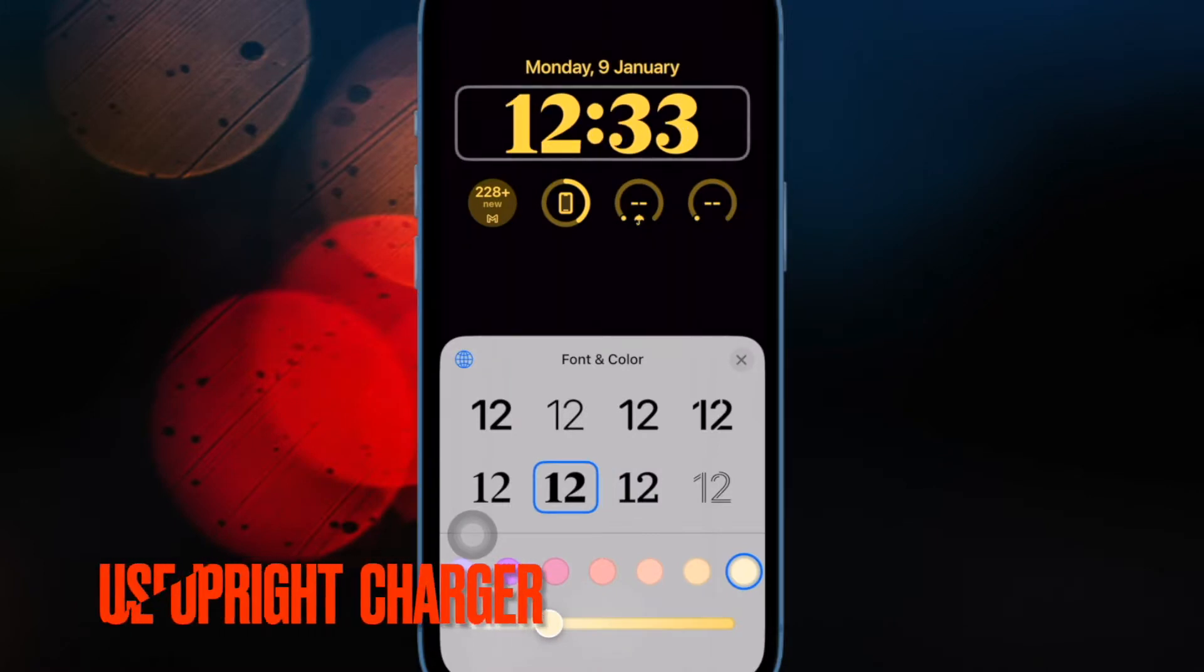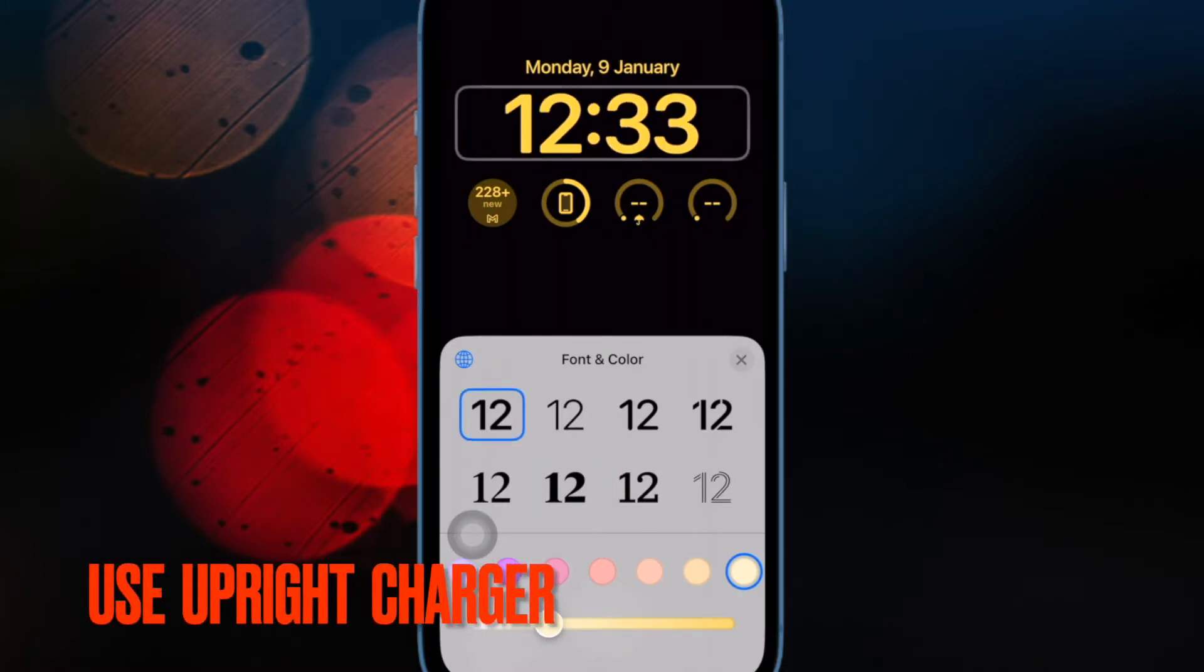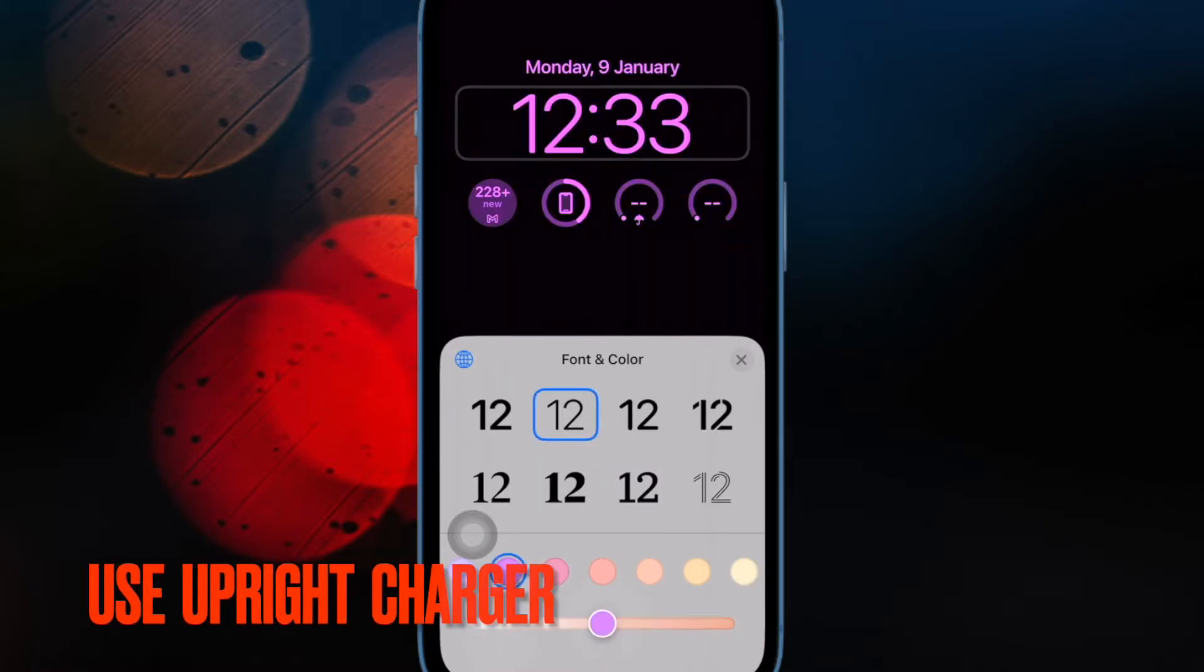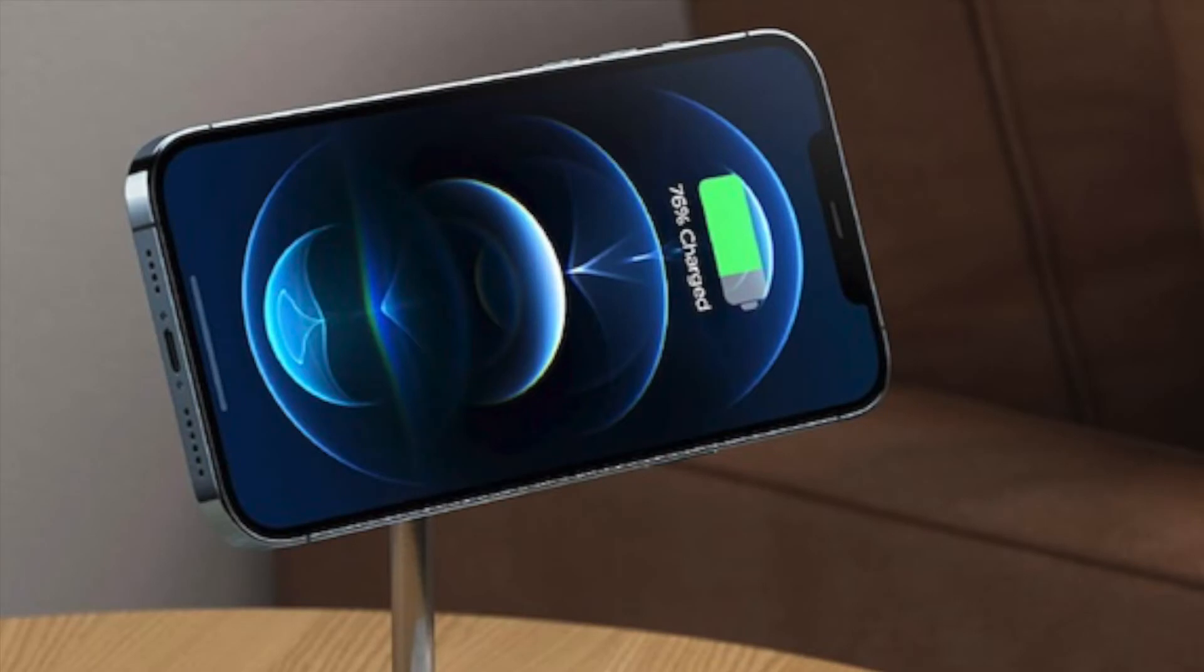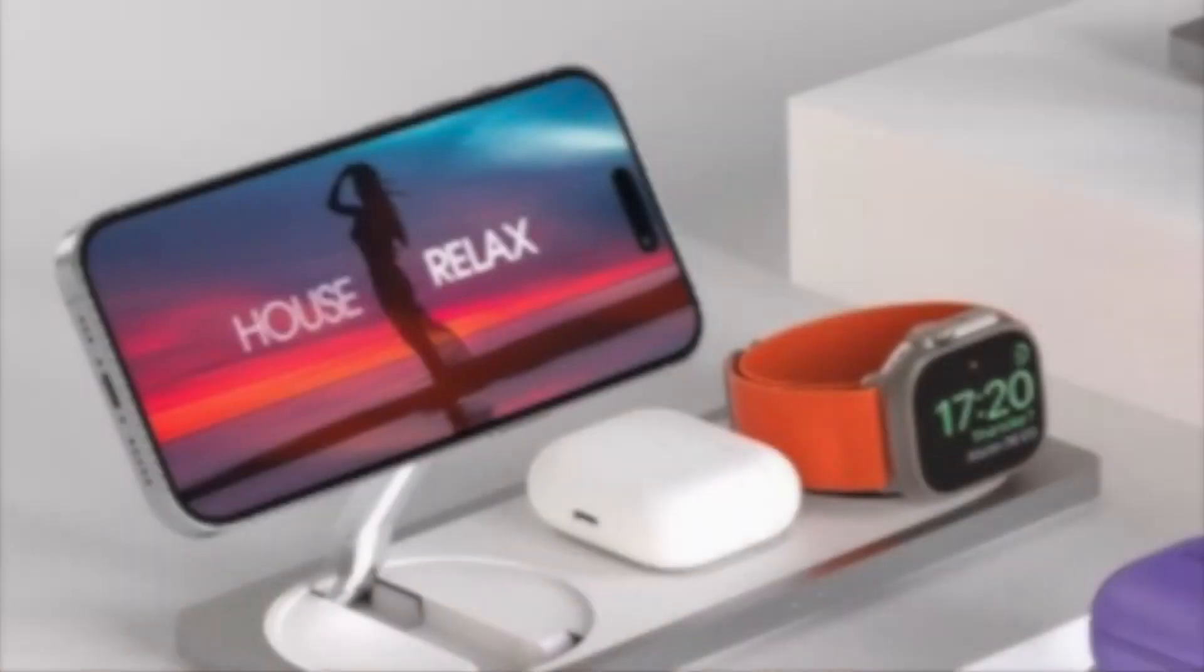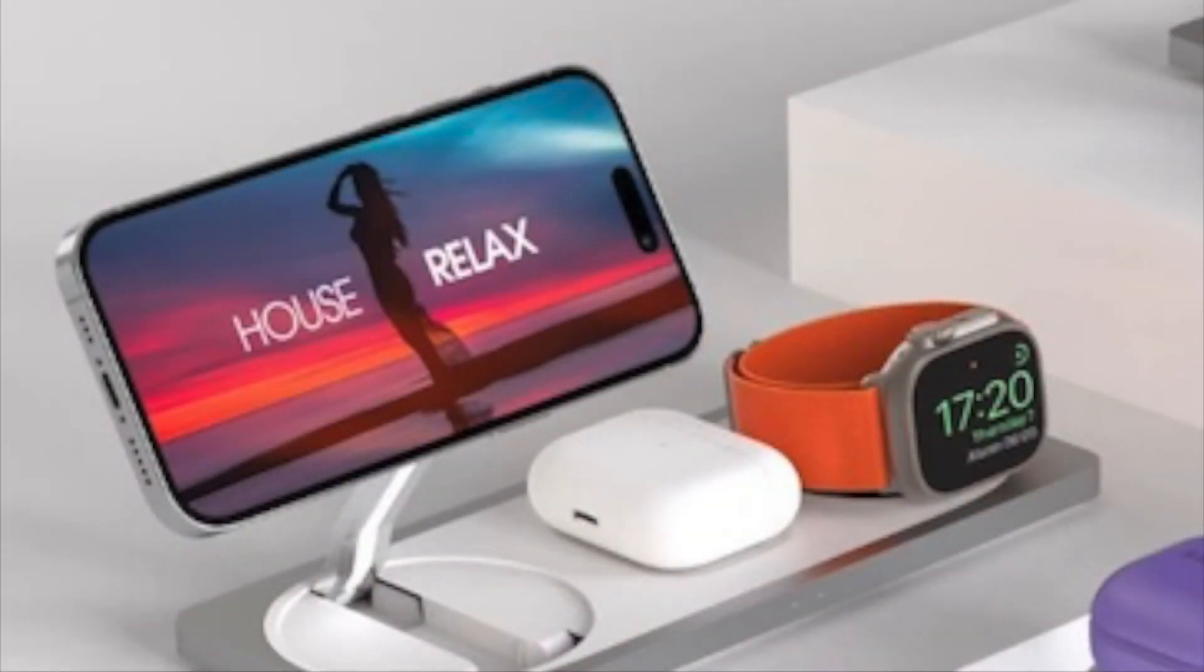Then make sure to place your iPhone on an upright charger. Position your device in landscape orientation on an upright charger. Bear in mind that standby doesn't work on flat or low angle chargers.